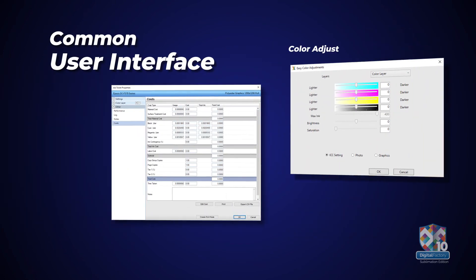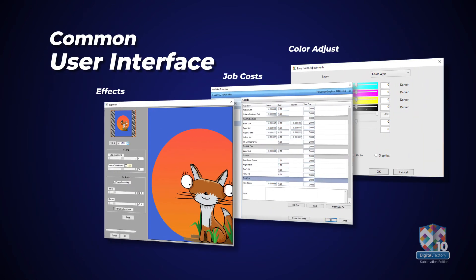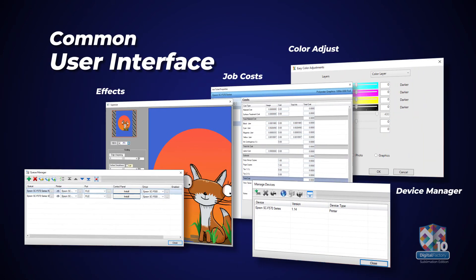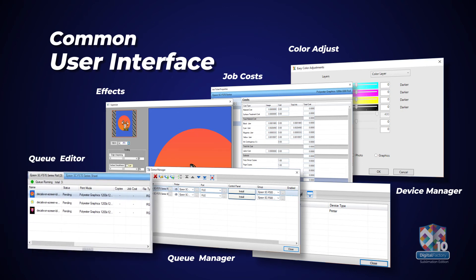Enjoy a common user interface and feature set throughout all the DigitalFactory family of print applications, making it easy to move from one package to another across all of your production with little to no additional learning curve.